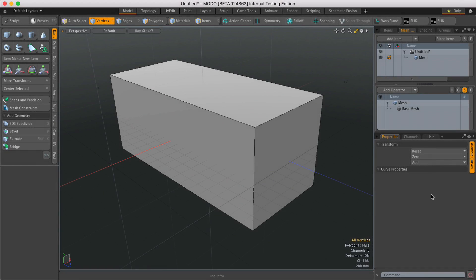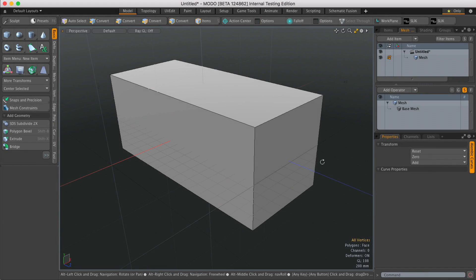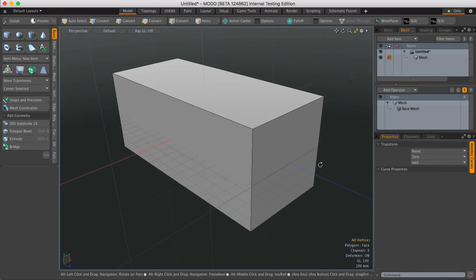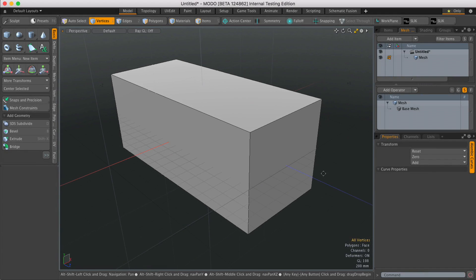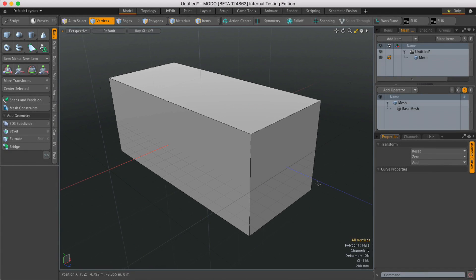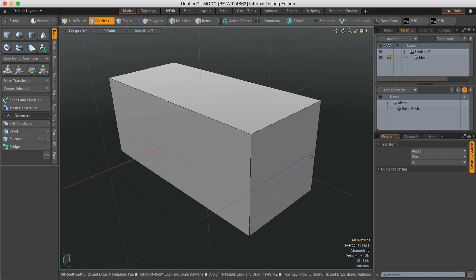Hi, this is Andy Brown from The Foundry with another Modo Quick Tip video. In this video we're going to look at the Procedural Axis Slice tool and it does exactly the same thing as the regular Axis Slice tool.